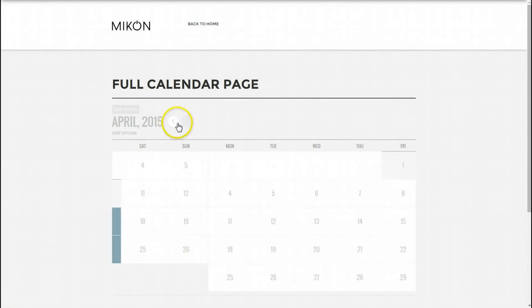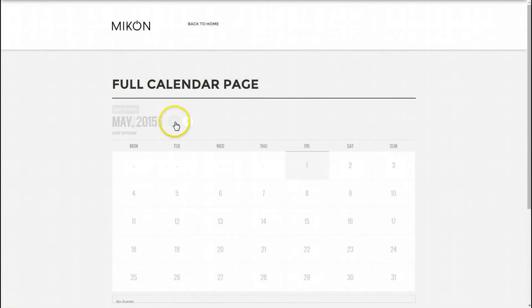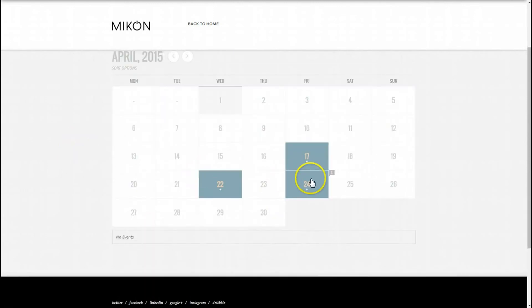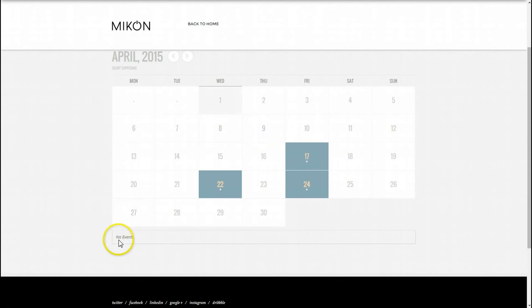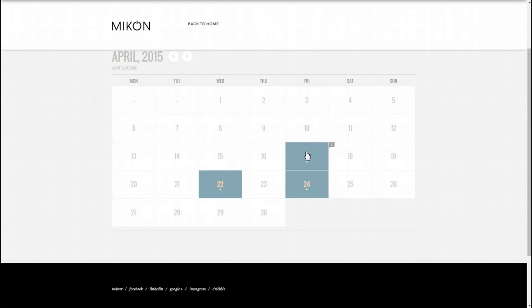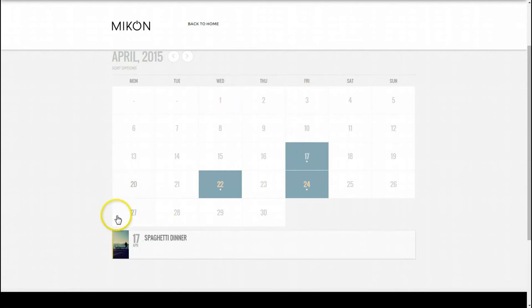I can go different months here for the full calendar. Let's click on a day. The reason there's no events under this calendar is because I'm currently on the first of the month. Now if I go to the 17th for instance, there's my spaghetti dinner.